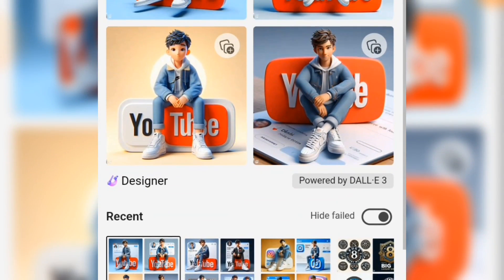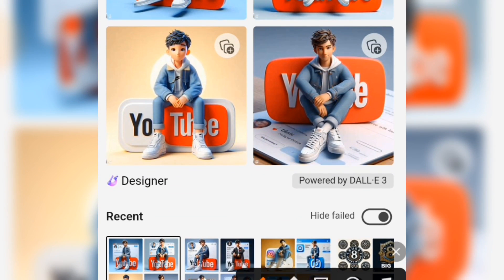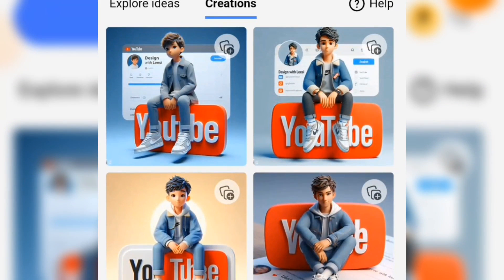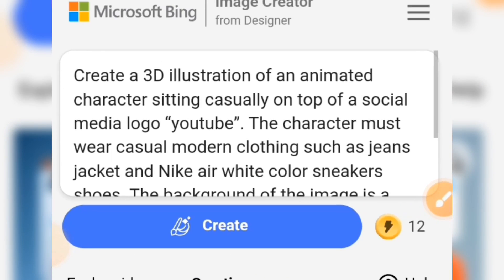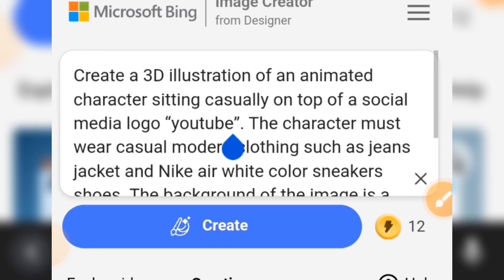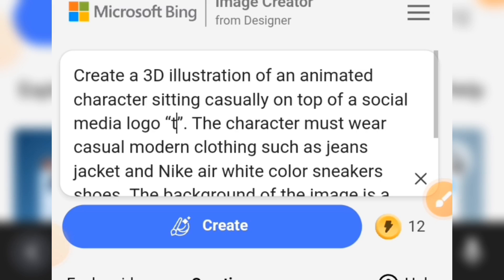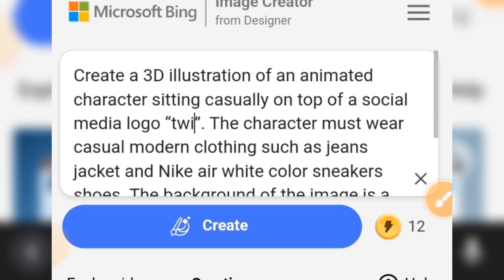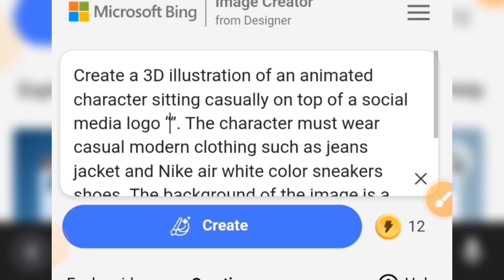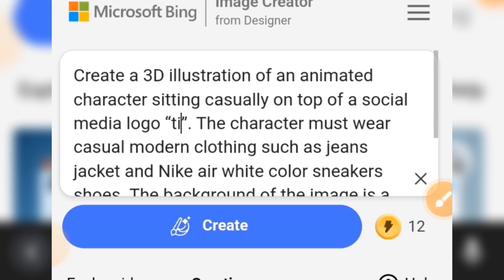After some seconds we have our image created. Now let's create another image. Go to your prompt again, tap on where you see 'YouTube' and change it — let's say we will use Twitter or TikTok.